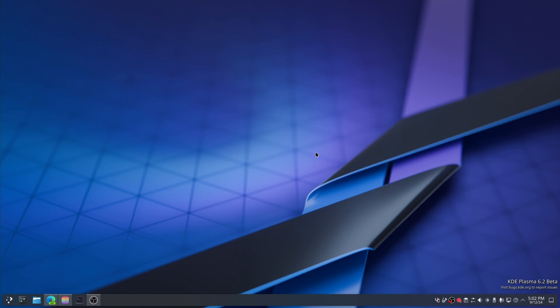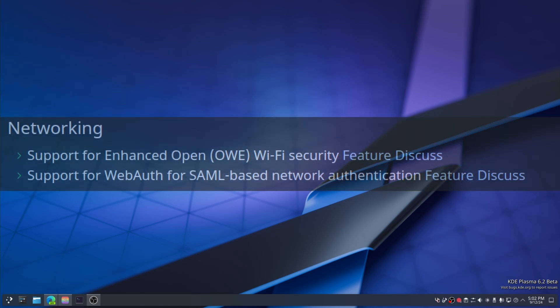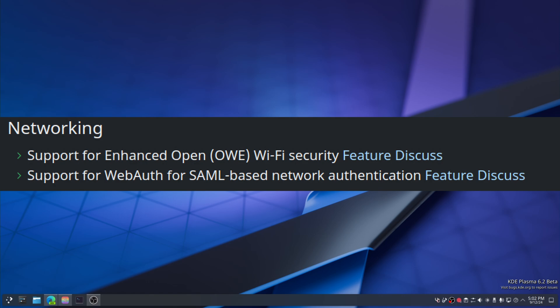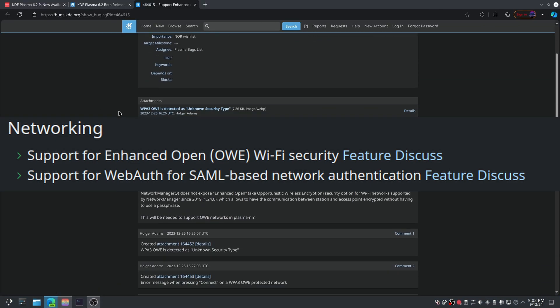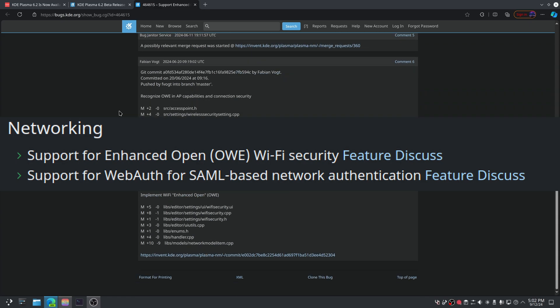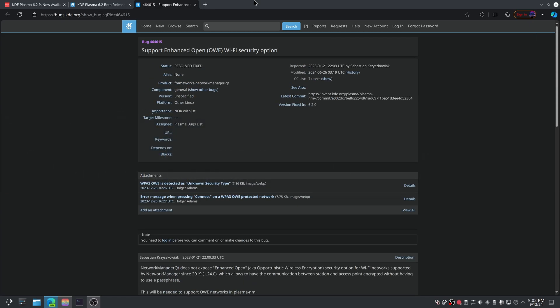I like this background, it's classic KDE. For networking: support for enhanced open Wi-Fi security — OWE is now supported. Also support for WebAuth for SAML-based network authentication. And it's actually in there — look at that, it's really in there now, which is great.